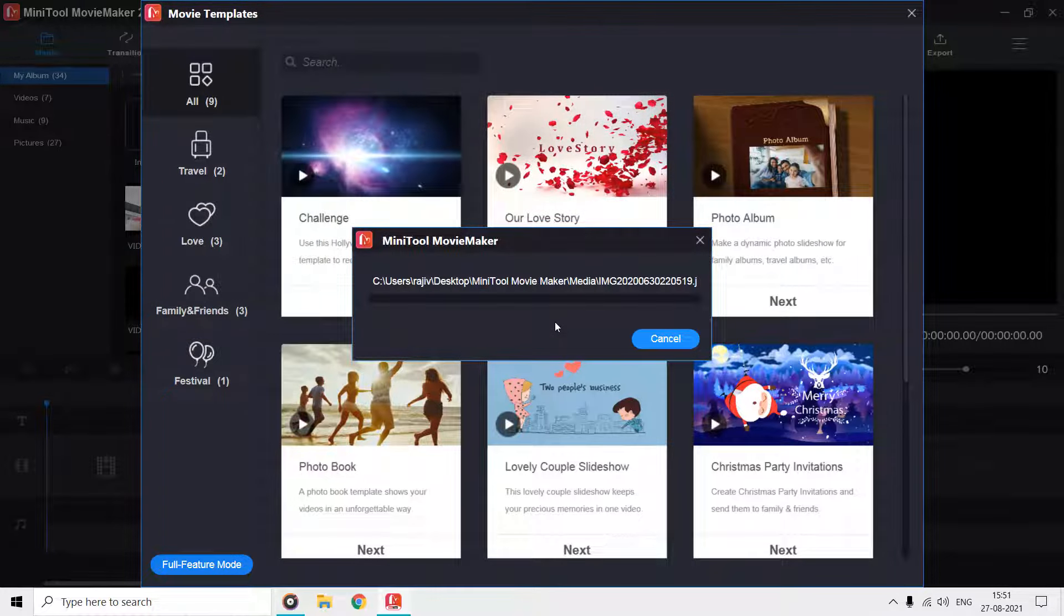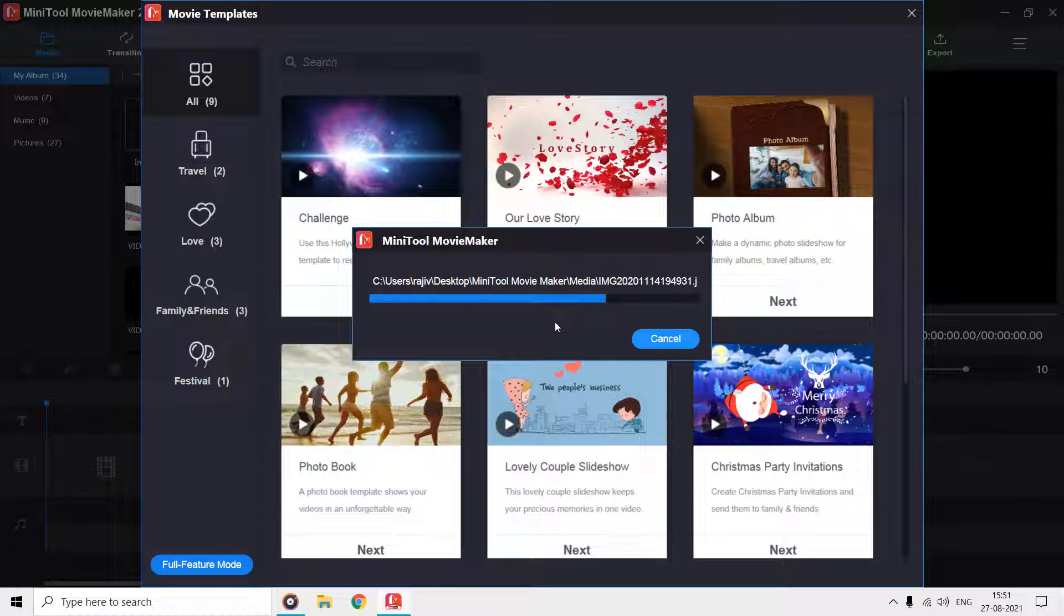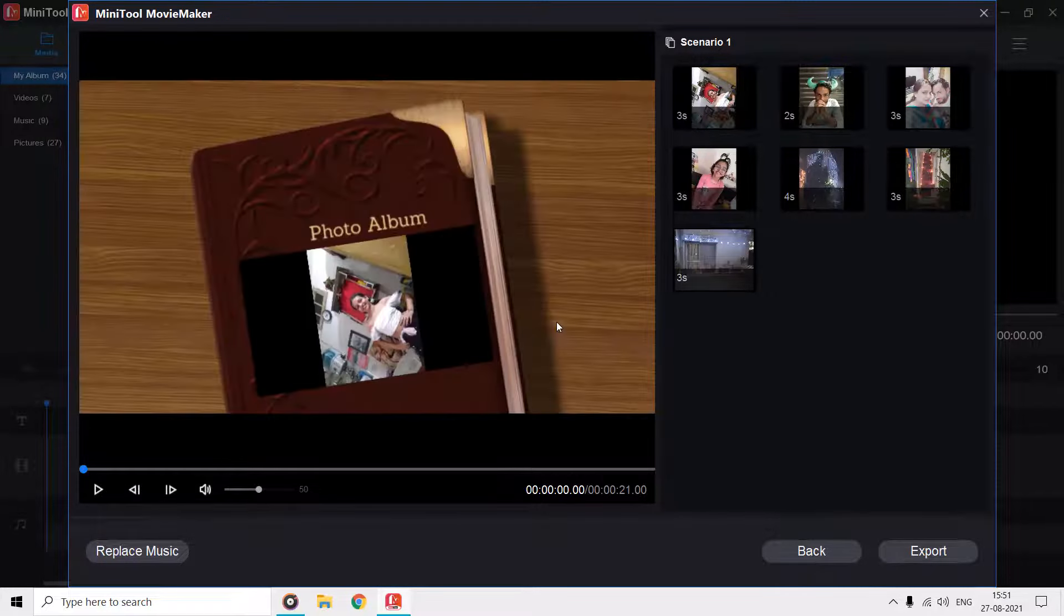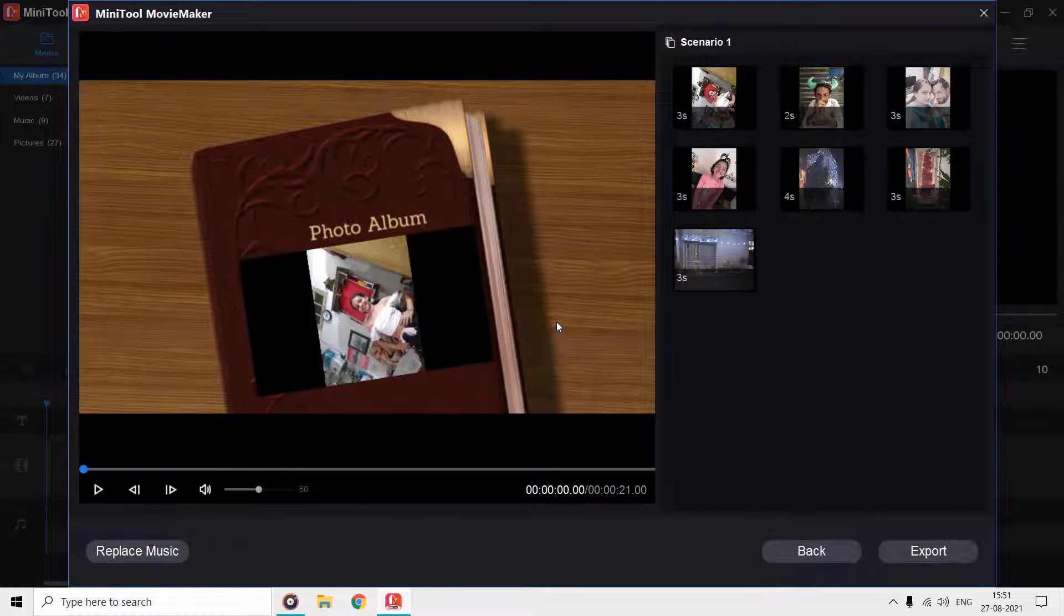You can go with the movie templates option if you want to make a video in a short period with predefined transitions, background music, text, and other effects. In the right side scenario pane, you can guess how many photos and videos should be added according to the template length.